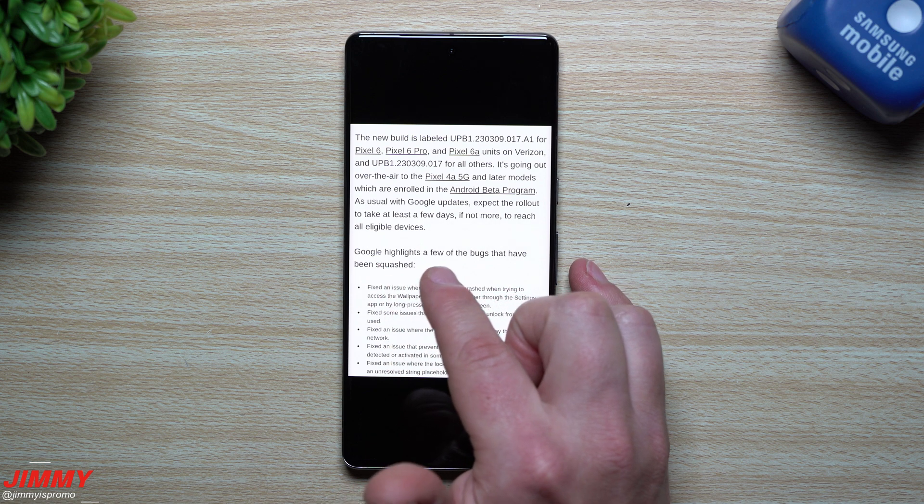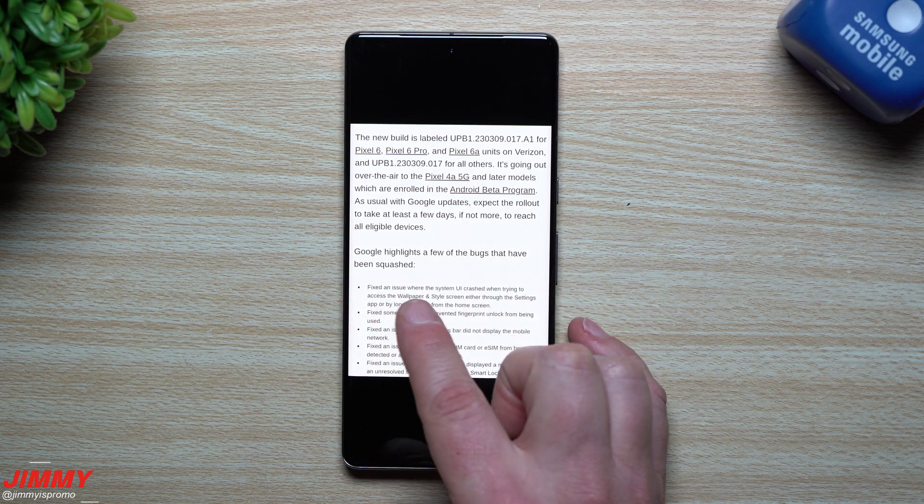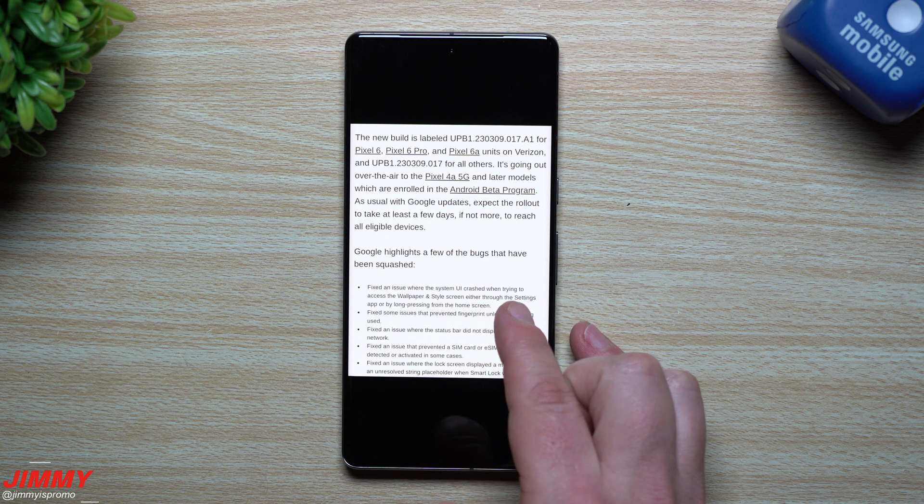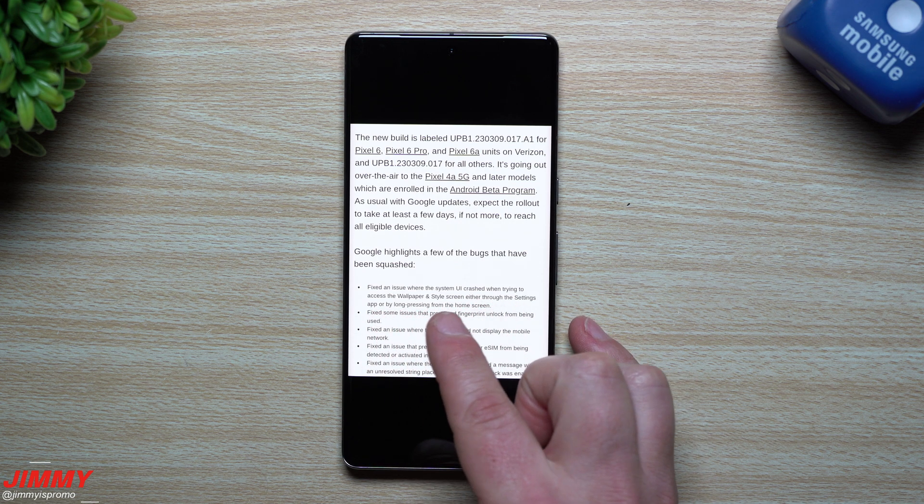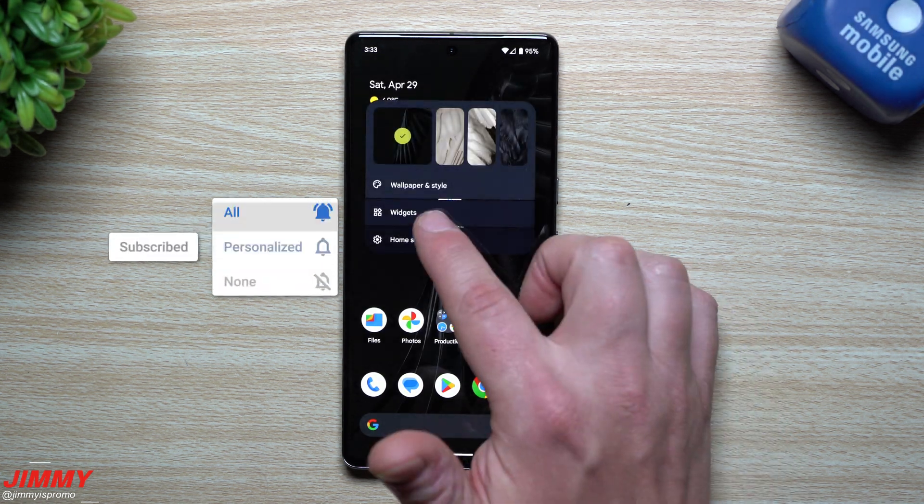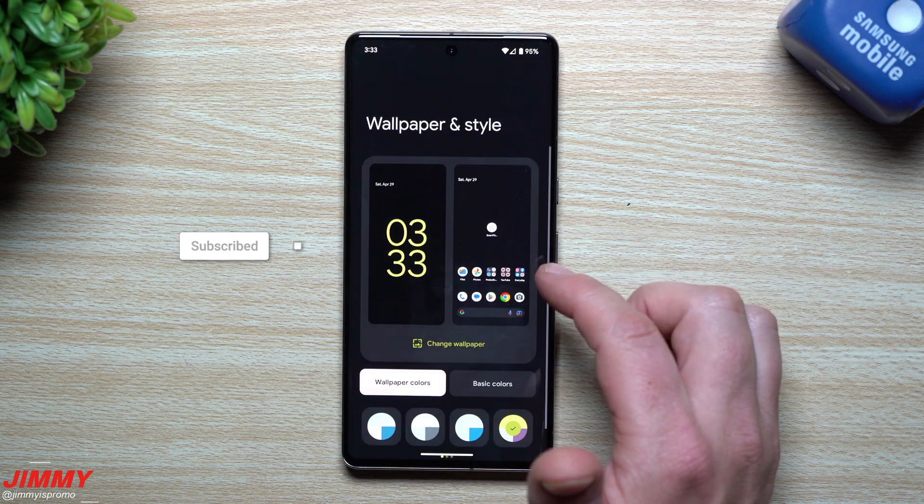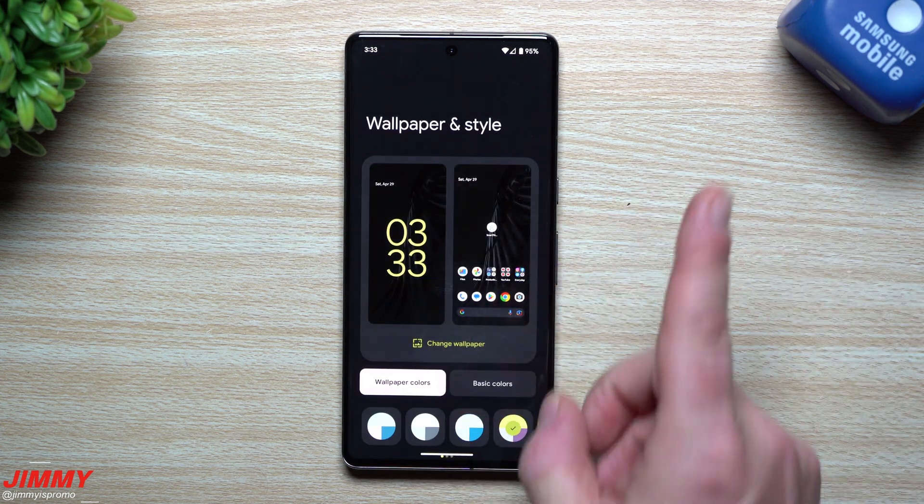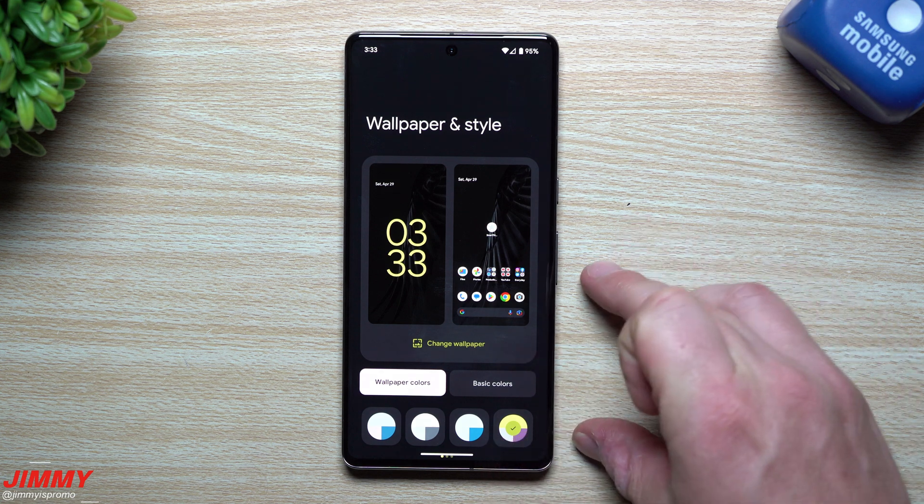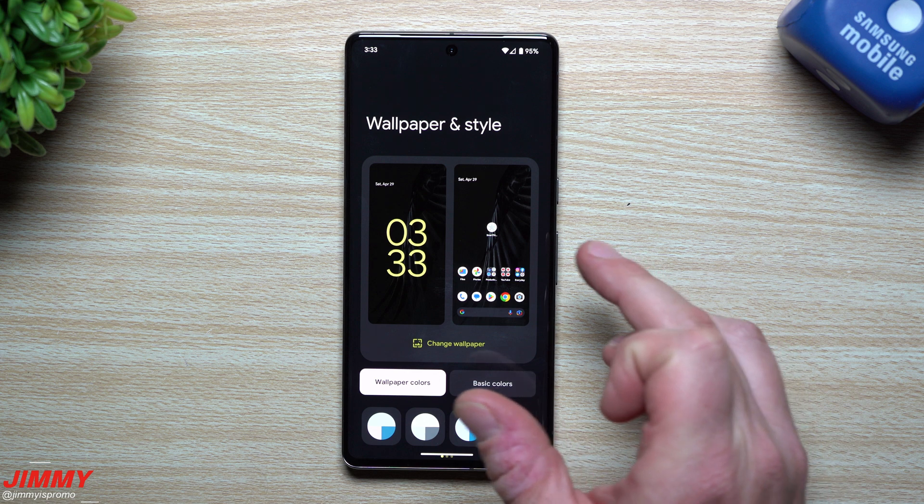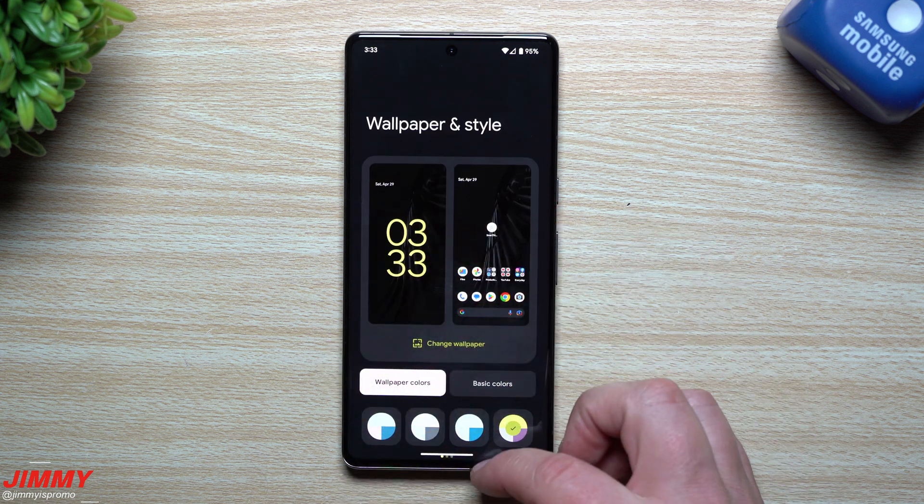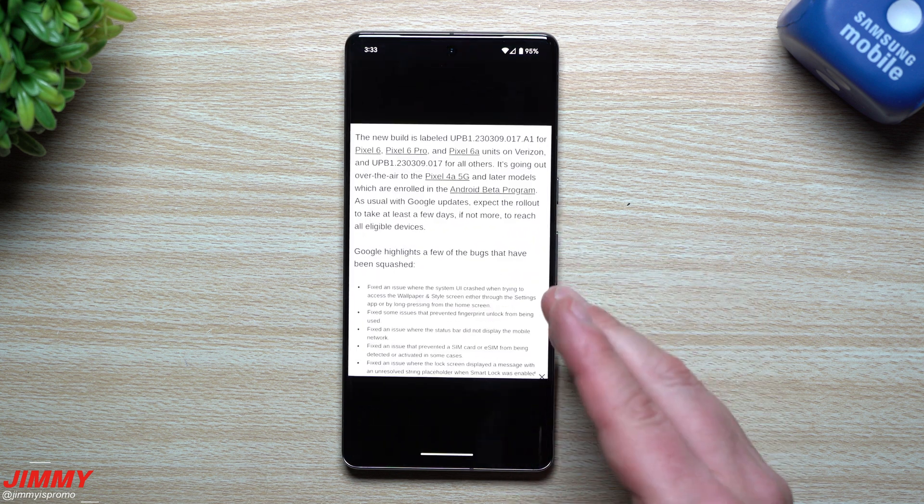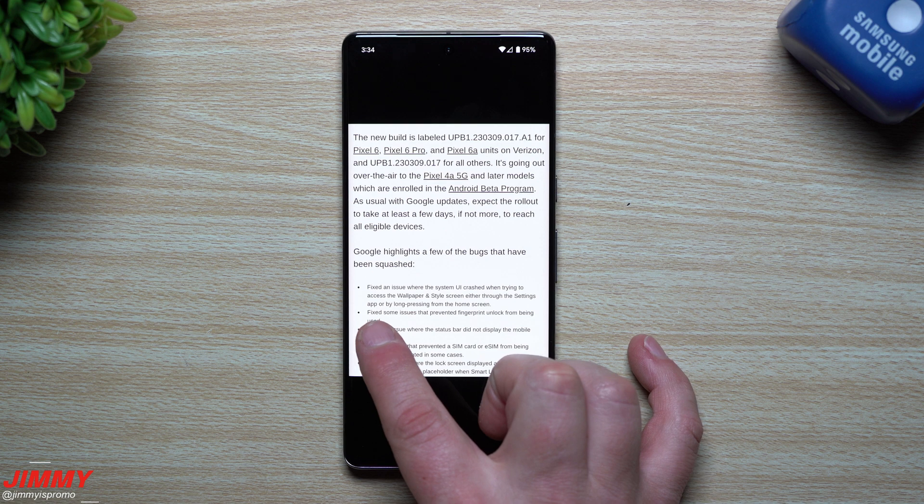Google highlights a few of the bugs that have been squashed. Fixed an issue where the system UI crashed when trying to access the wallpaper and style screen, either through the settings app or by long pressing from the home screen. Now I never had a problem with this. I talked about everything new in Android 14 in another video—I'll place a link below. I had no issues going into my wallpaper and themes, but I know a few other people did. So if you ran into that problem, it is now fixed.